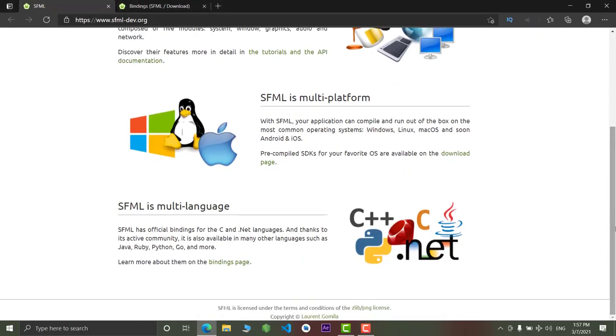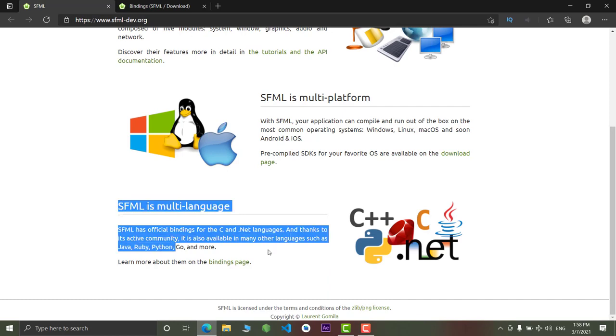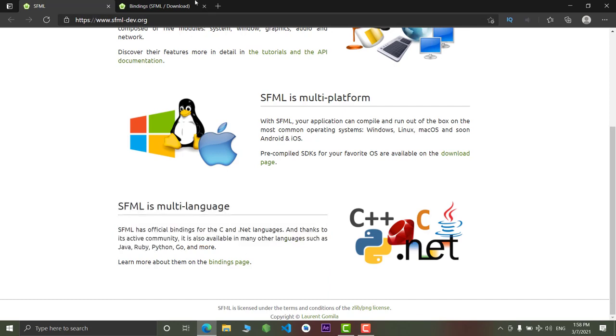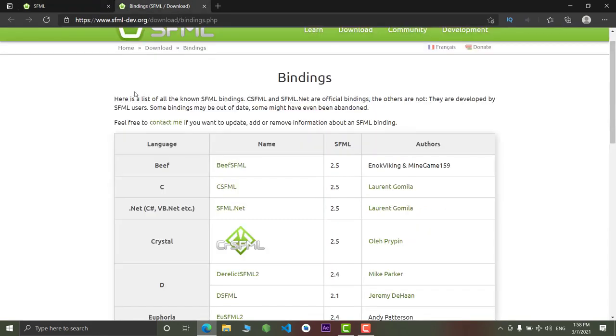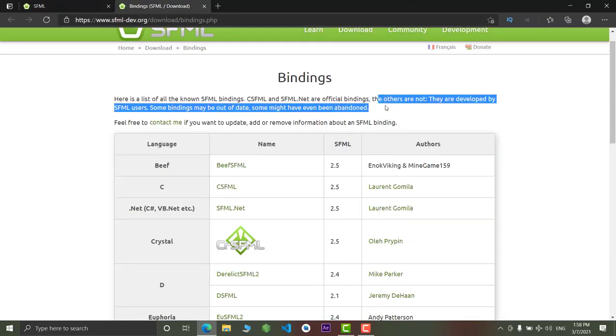And SFML is multi-language. It means the bindings are available for C and .NET languages. And these bindings are also available for different languages like Java, Ruby, Python, and Go. All these languages also support this. But the thing is, the official bindings are just for the C and .NET. And the rest of the bindings are created by the fans or the different users.